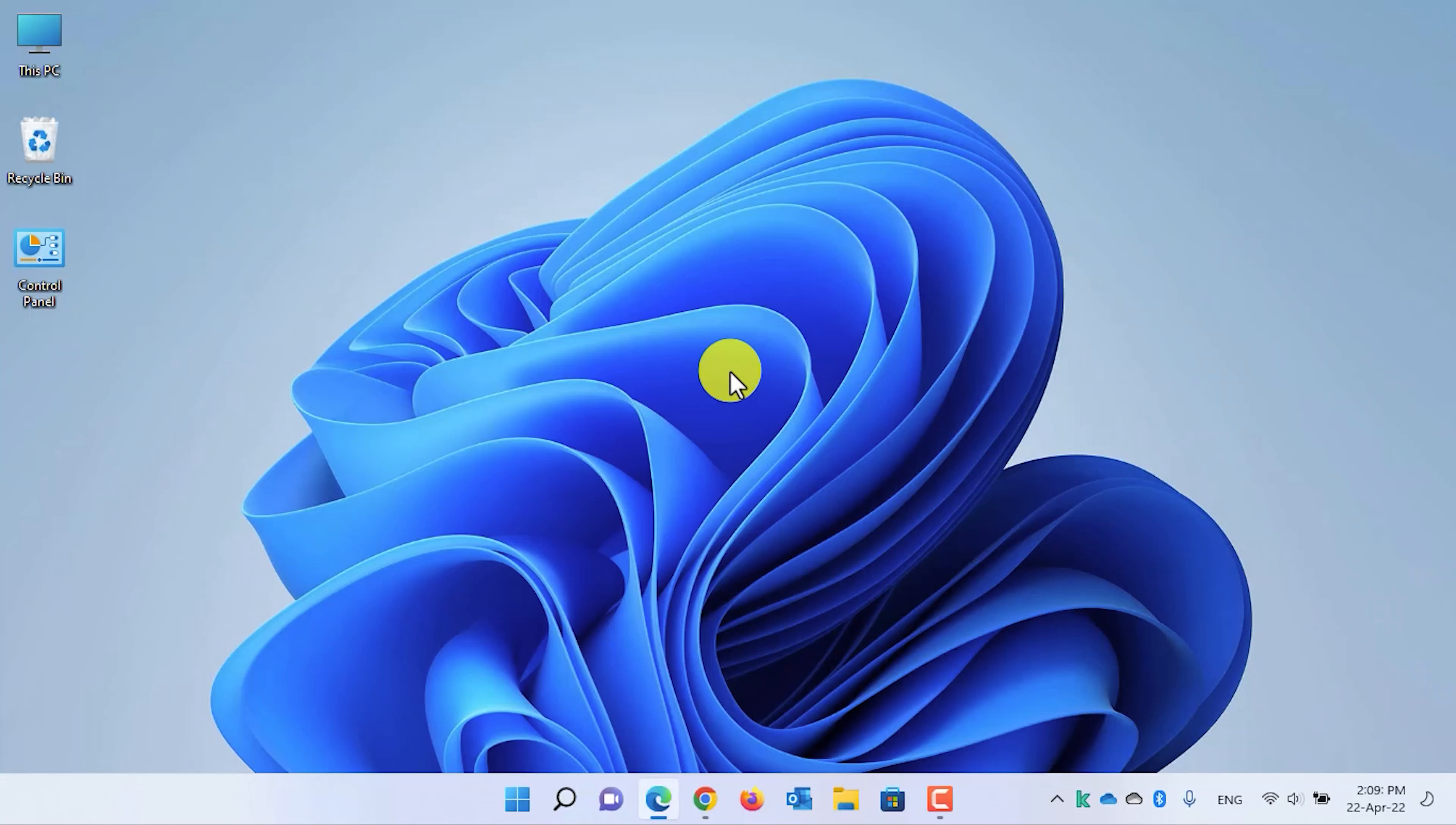Hey guys, welcome back. This is Saif with another tutorial from Tech4All. In this tutorial, I will show you guys how to add a clock with seconds in the Windows 11 calendar flyout. Let's start.